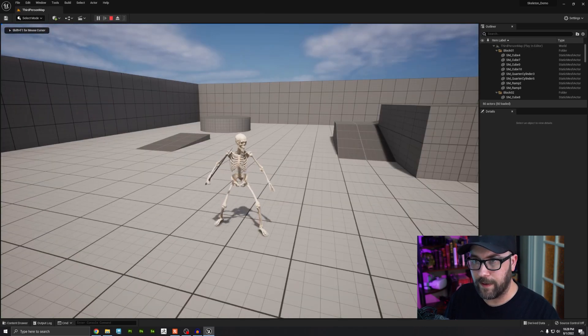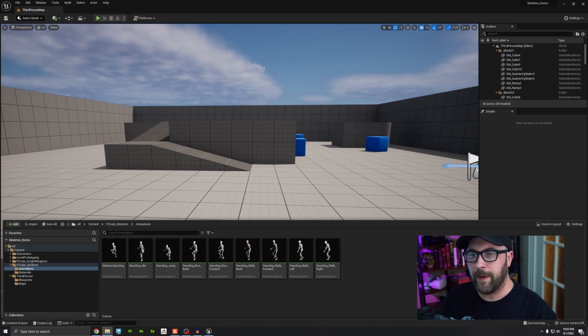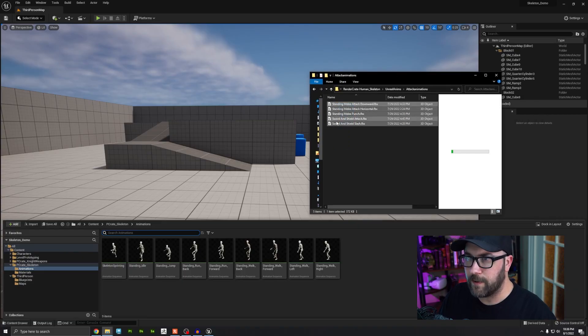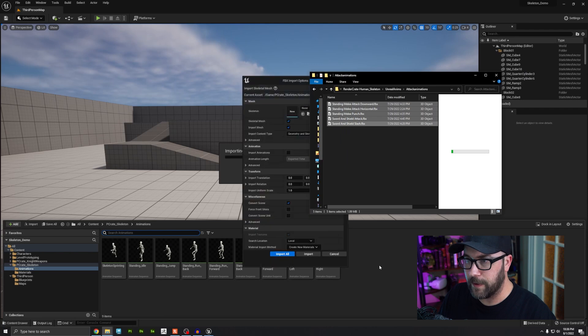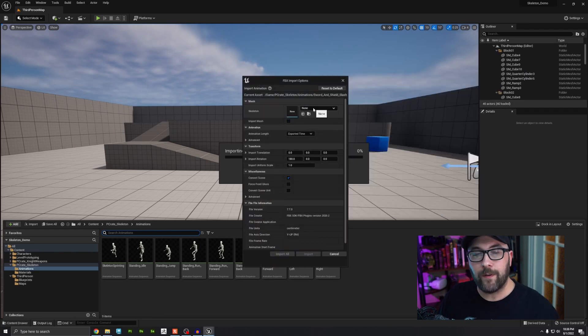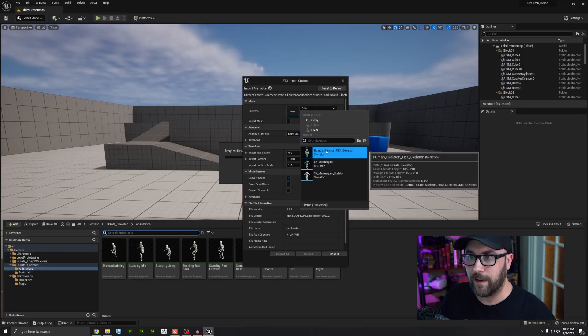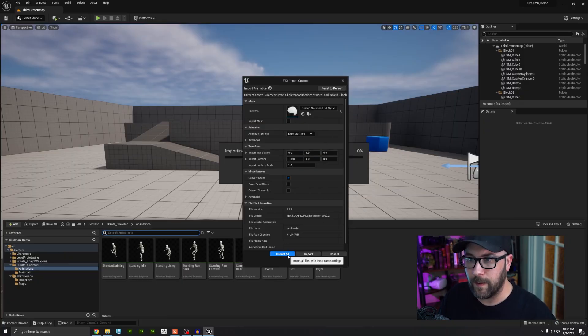Now he's got a sword in his hand. The problem is when we click, he doesn't do anything — so the next step is adding the animations in. I've gone to Mixamo and picked out five attack animations. I'll drag these into the content browser to import them. It's important to not import the mesh, and also very important — you want to pick the target skeleton. We don't want this on the default mannequin; we want it on our skeleton character. I'll click that and press Import All.